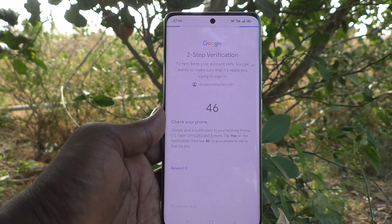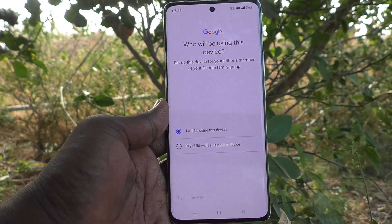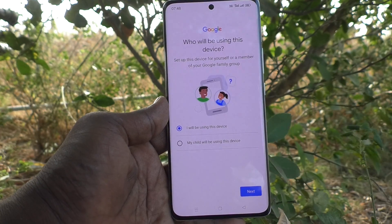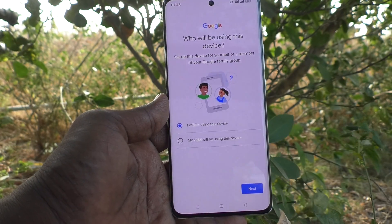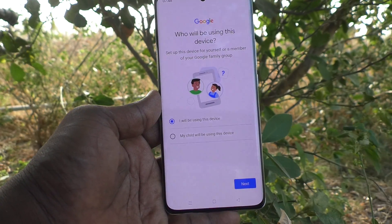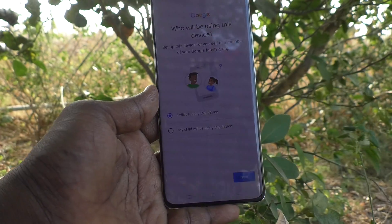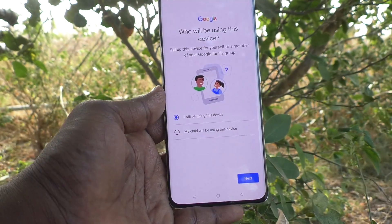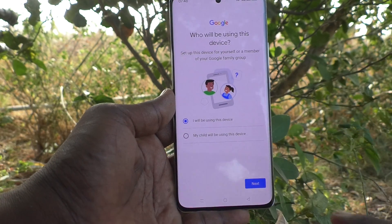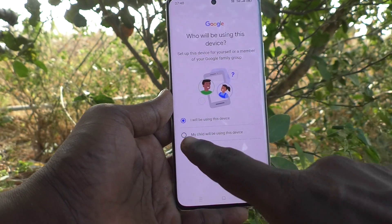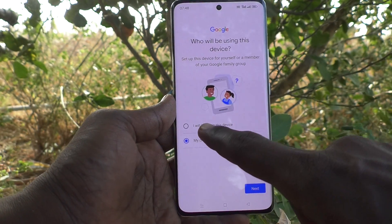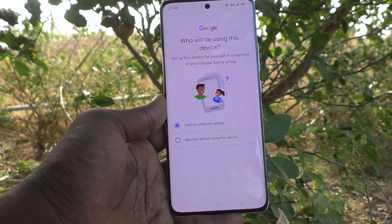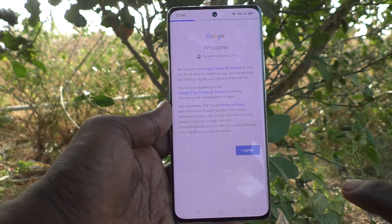I have confirmed and it is proceeding now. Your phone is asking whether you will be using this device or your child will be using it. If you would like to hand over this phone to your child, click on the second option; otherwise keep the first option selected and click Next, then click I Agree.